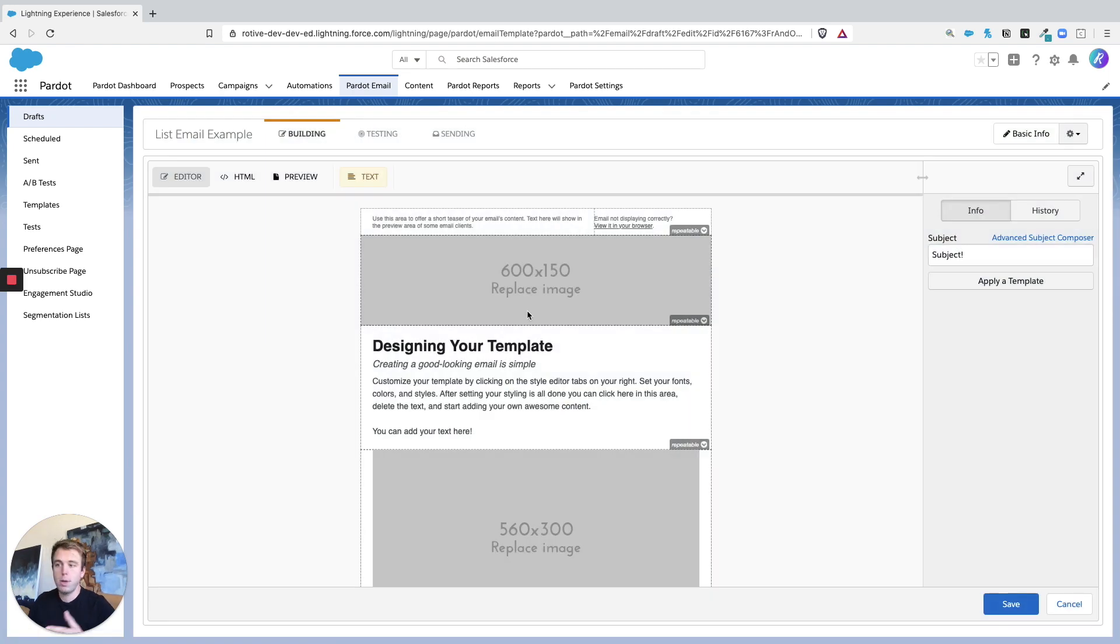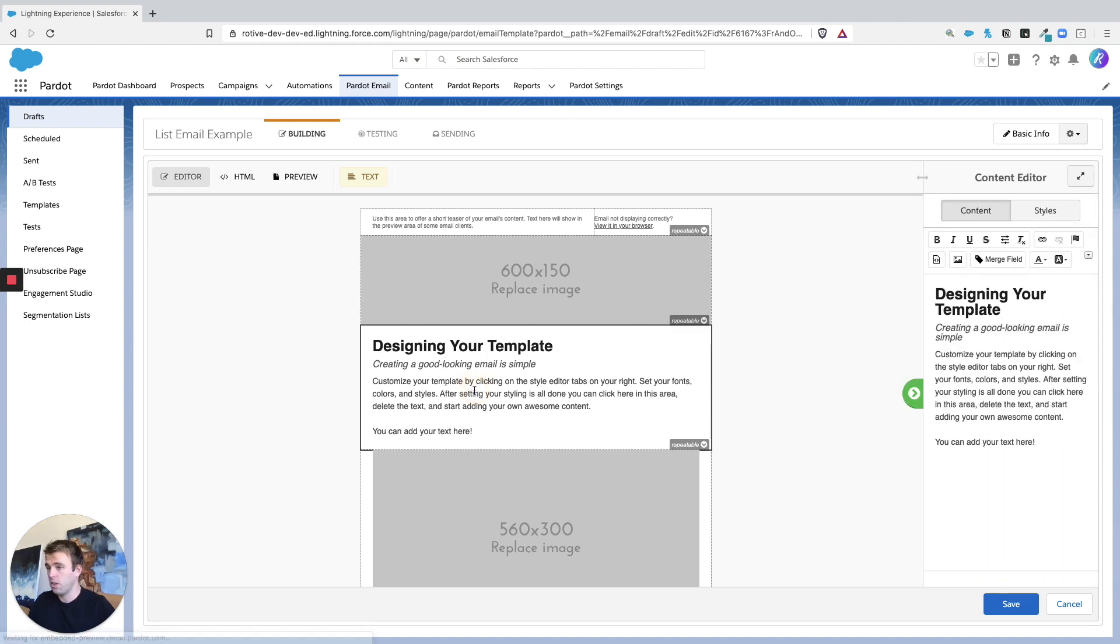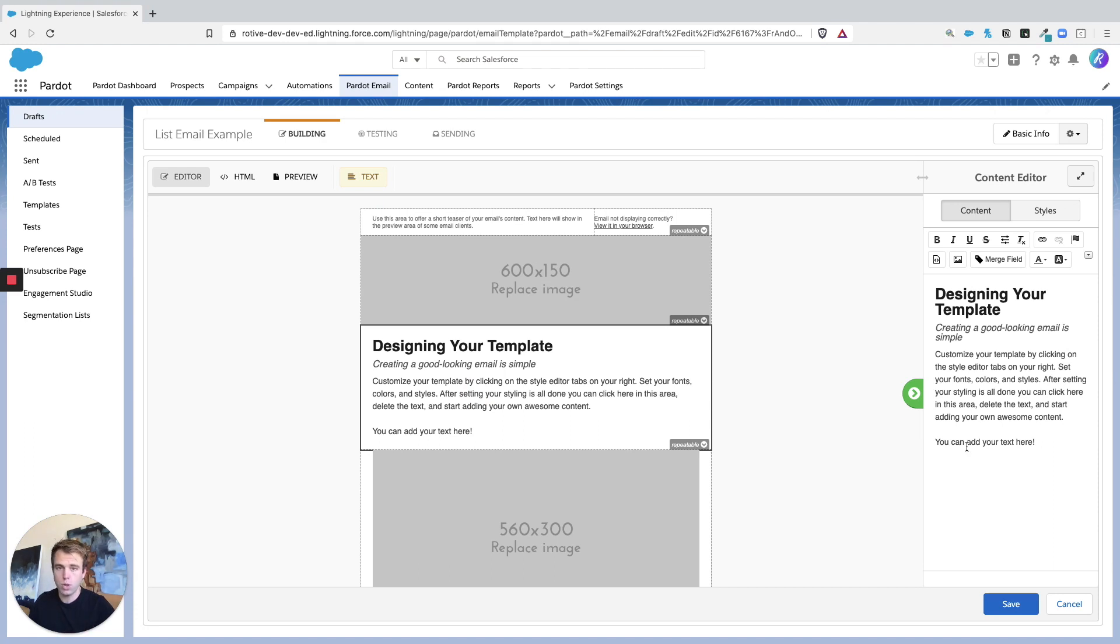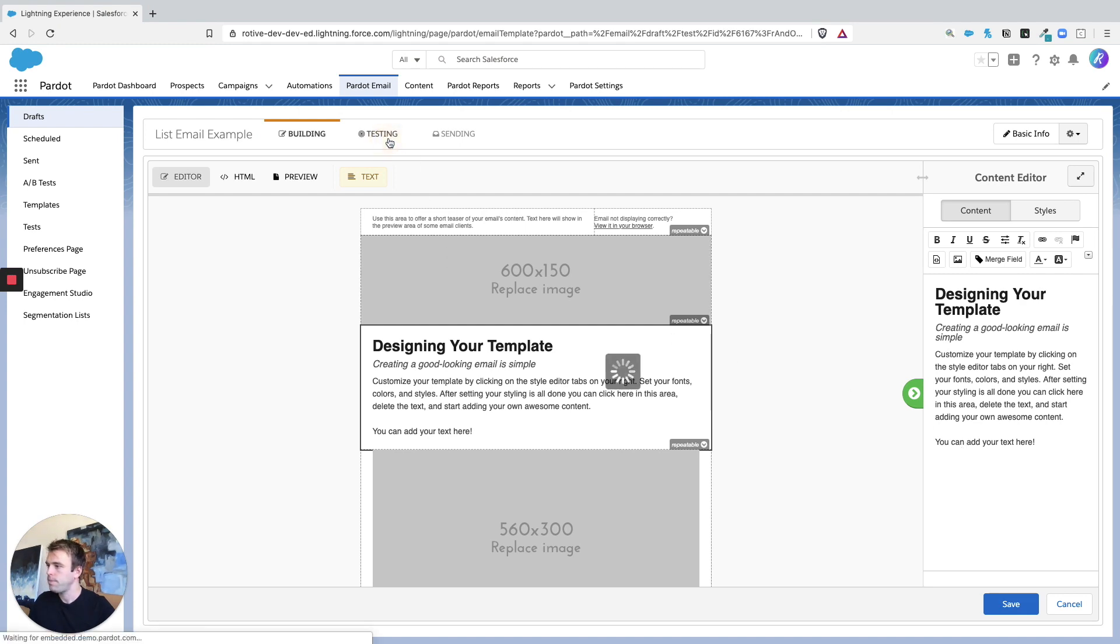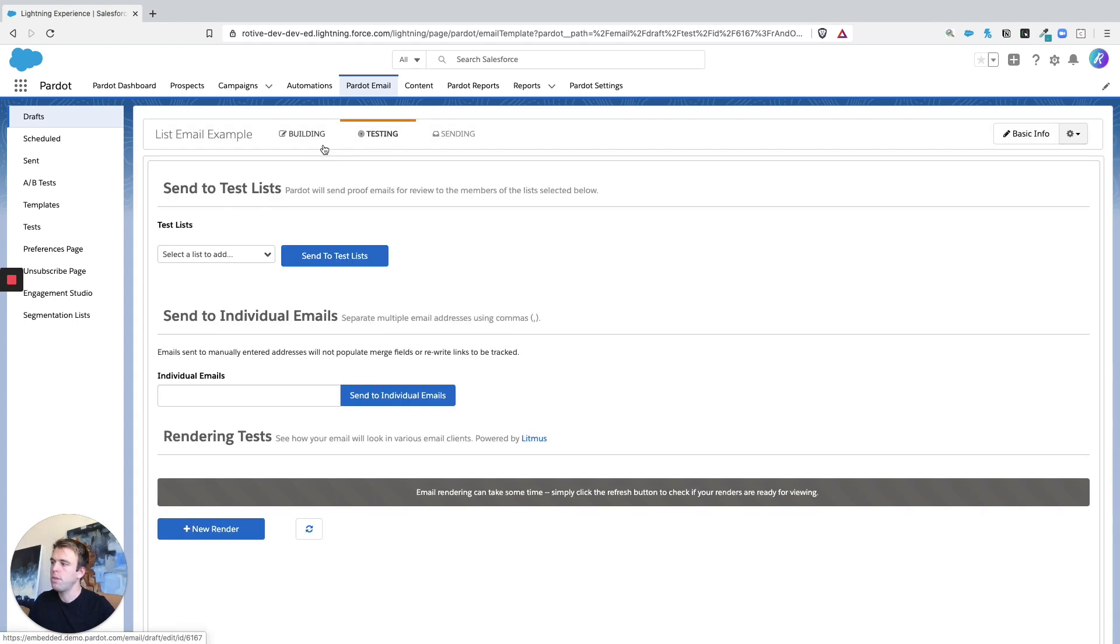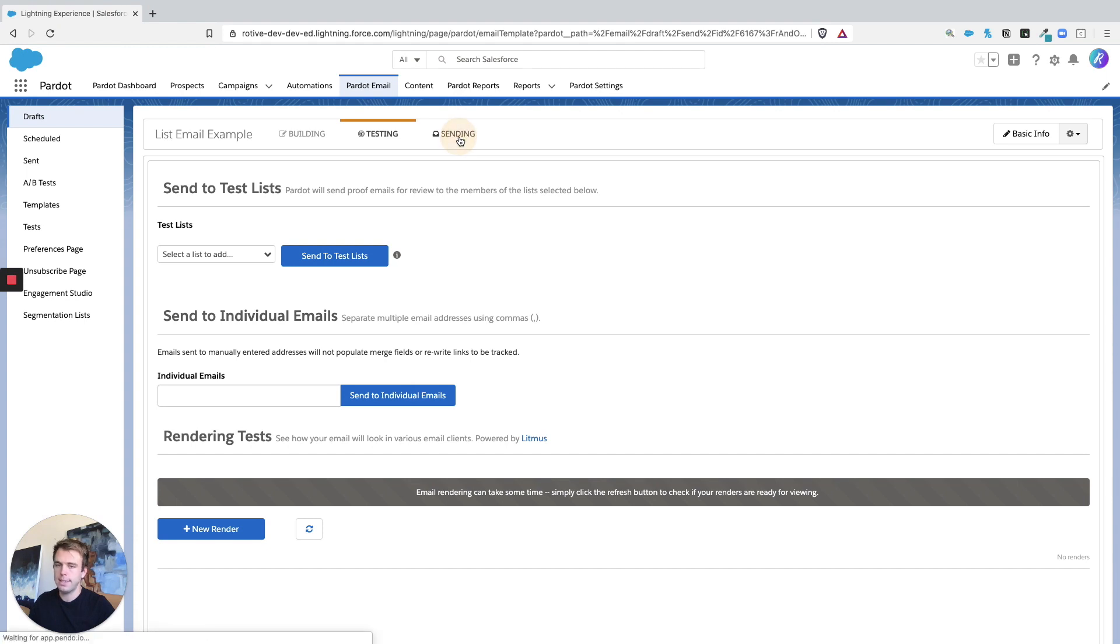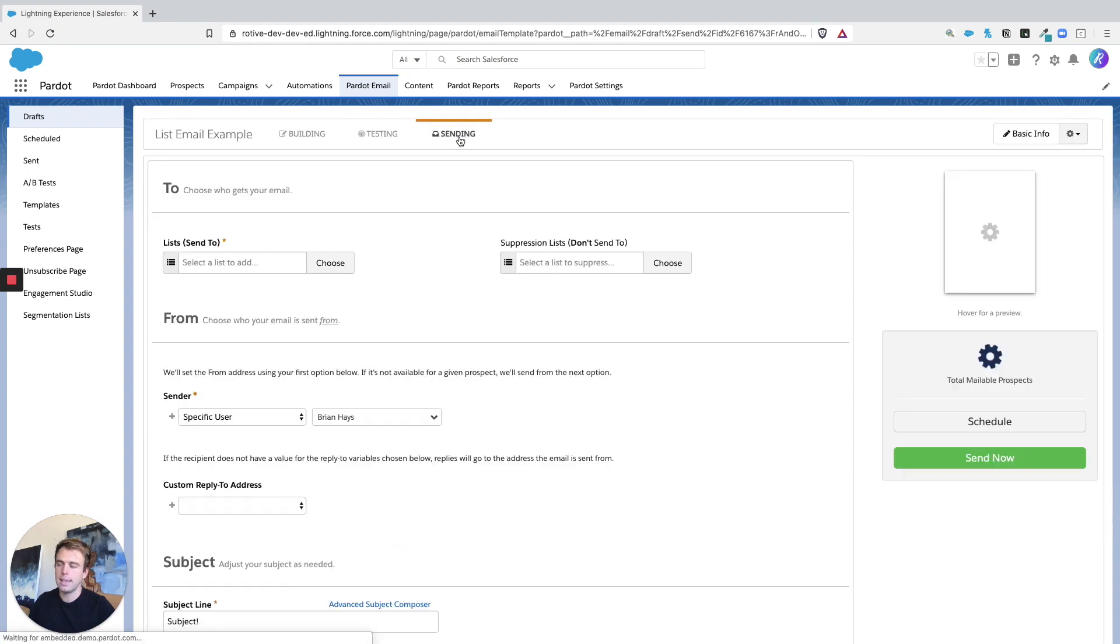And then this builder is just like the template builder. It's identical, actually. So you click into these different areas, you can edit, you can add merge fields, you've got still total control over the design and content of your email.